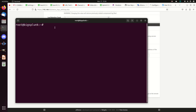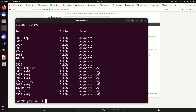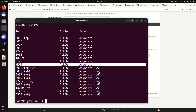Now let's jump over to my Splunk instance. I need to check UFW status — you'll need to use whatever firewall agent is on your machine. I need to make sure port 5514 is open. If not, I'd run 'ufw allow 5514' to open it. If you don't open it at the OS level it could be blocked, and you won't get any logs — you'll be wondering why your syslogs aren't showing up when the answer is simply that the port isn't open.